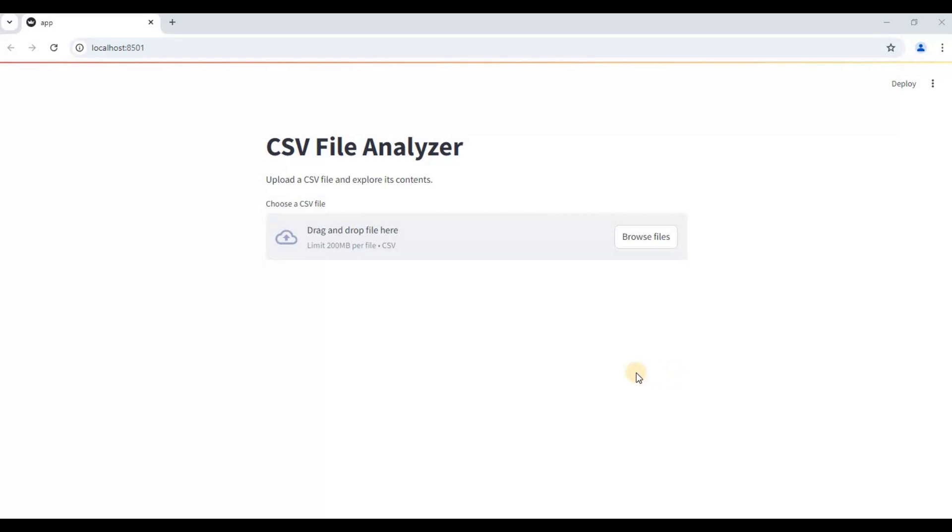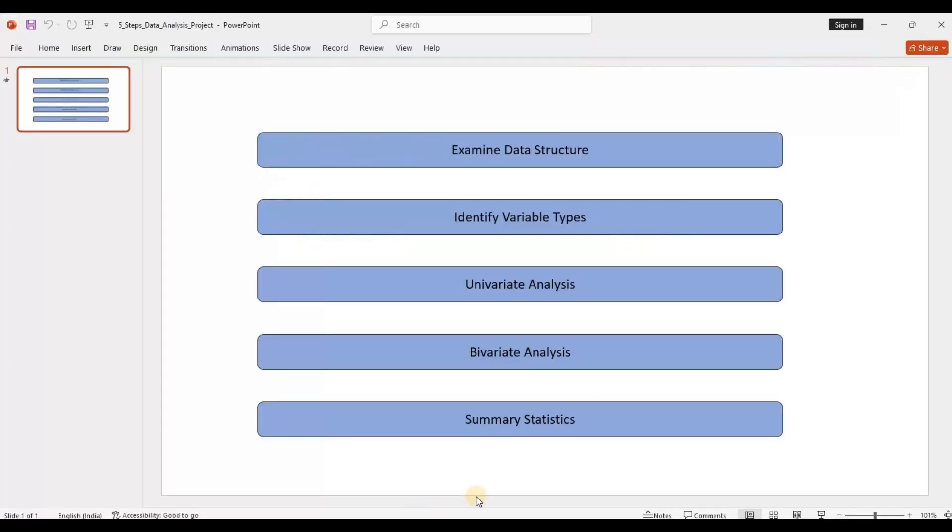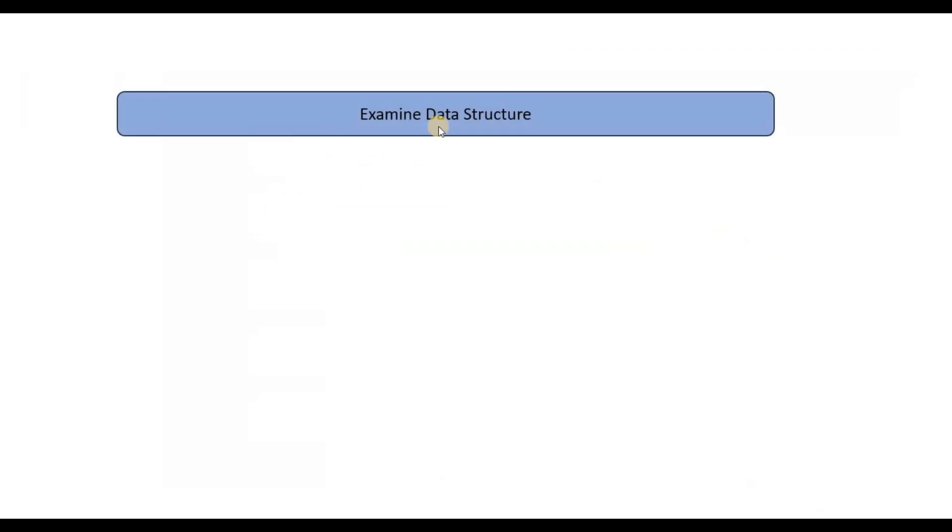So let's first take a look at the five essential steps in any data analysis project. First, we examine the data structure to find the number of observations or rows. If you are from an Excel background, they are known as rows and columns. If you are a Python data scientist, you would probably hear something like rows and features.